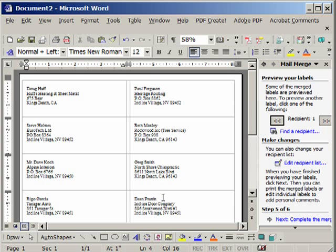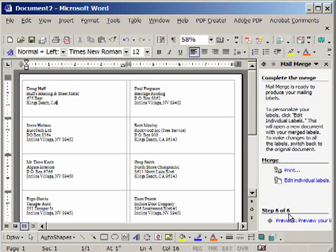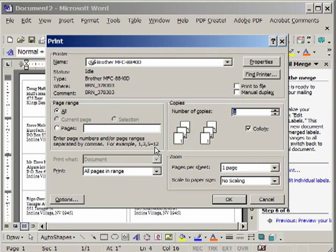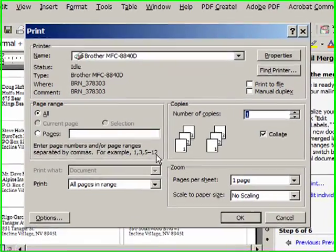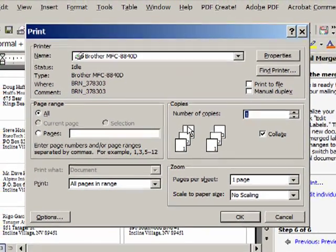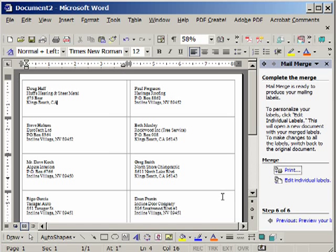Now we need to complete the merge. So we'll click Next. And our labels are done. At this point, we click Print. And we'll say All. Click OK. And it'll prompt which printer that you're going to send it to. Click OK. And it goes to the printer. And that's it.